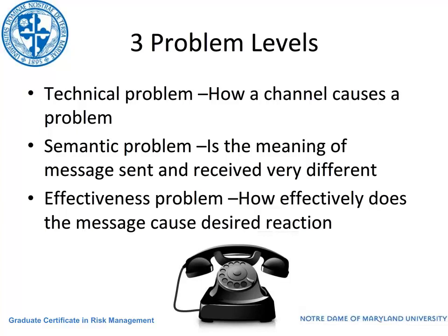An interesting twist on this Shannon and Weaver model is how technology has brought the technical aspects very much back to the foreground. Shannon and Weaver identified three problem levels with communication: the technical problem — how a channel causes a problem; the semantic problem — the meaning of the message sent and received can be very different; and the effectiveness problem — how effectively does the message cause the desired reaction.